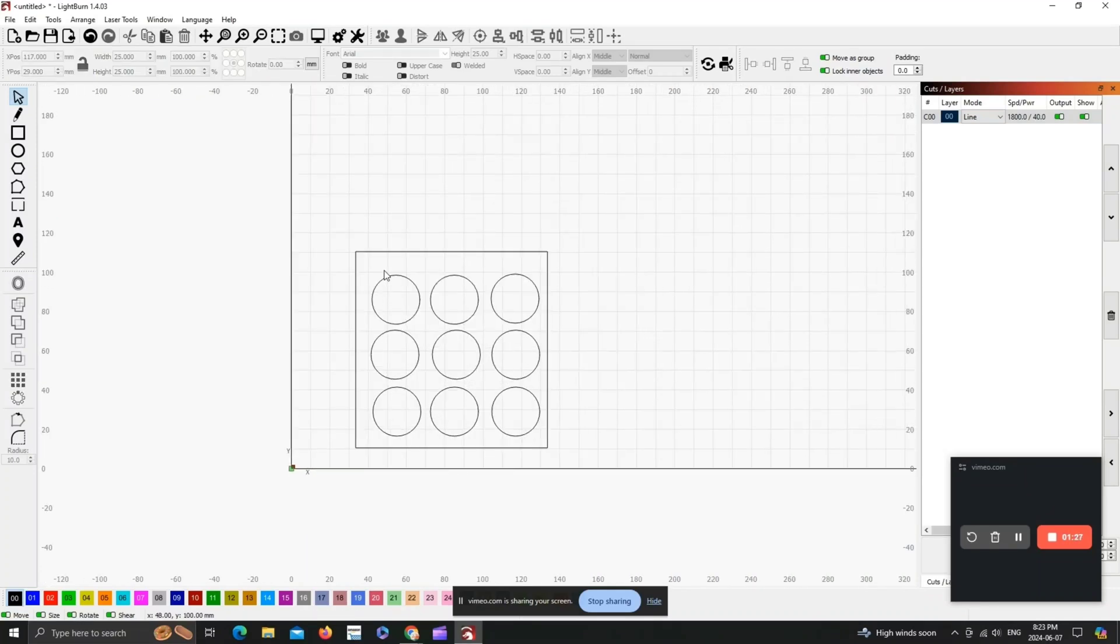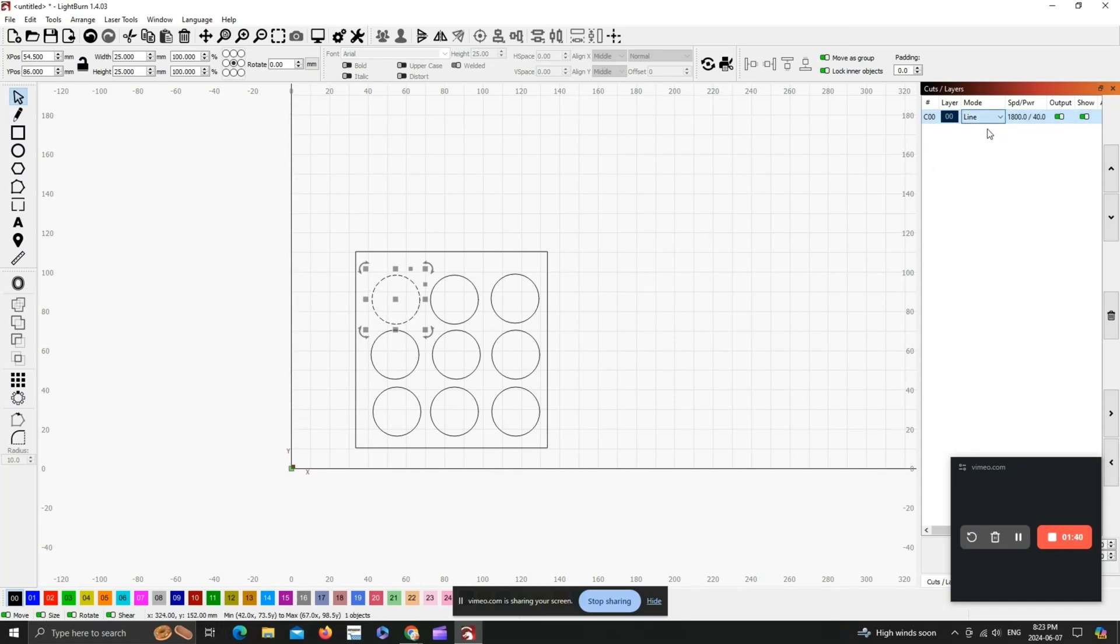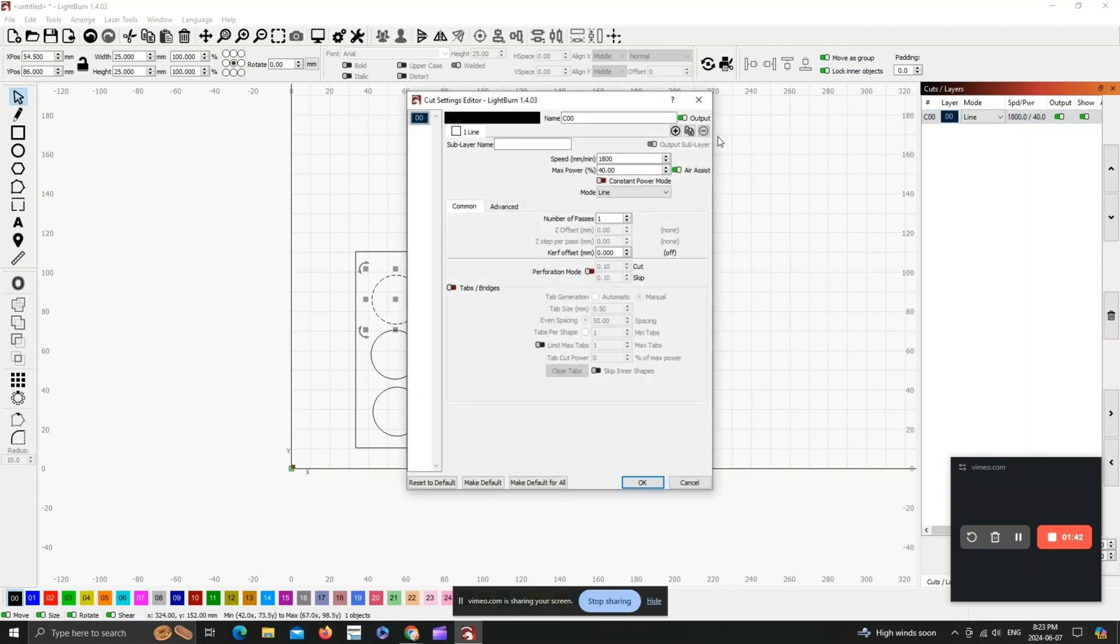Okay, now once you've got all your circles kind of lined up on your square, we're going to go through each one and set a different cutting speed and power. So we're going to be setting these all as different layers. This is where we're going to do the speed, this is where you're going to select each layer. So we're going to start with this one. We're going to make sure it's a line, we're going to change the cutting power to 100, and we'll start with 500 for the speed on this one.